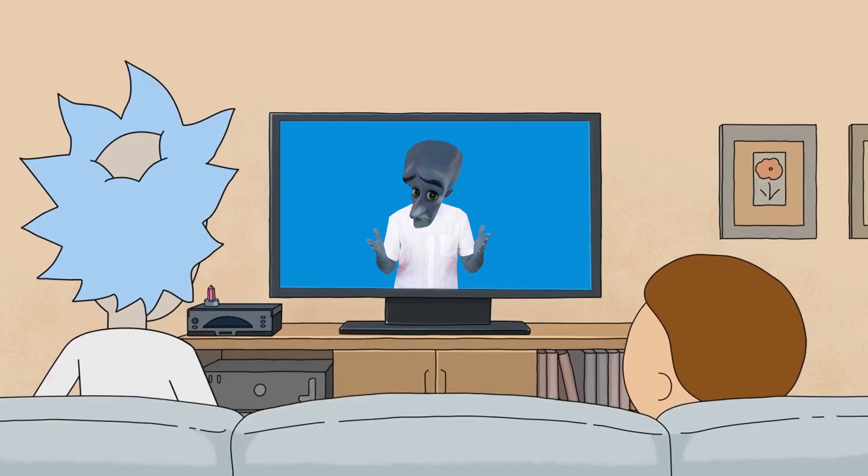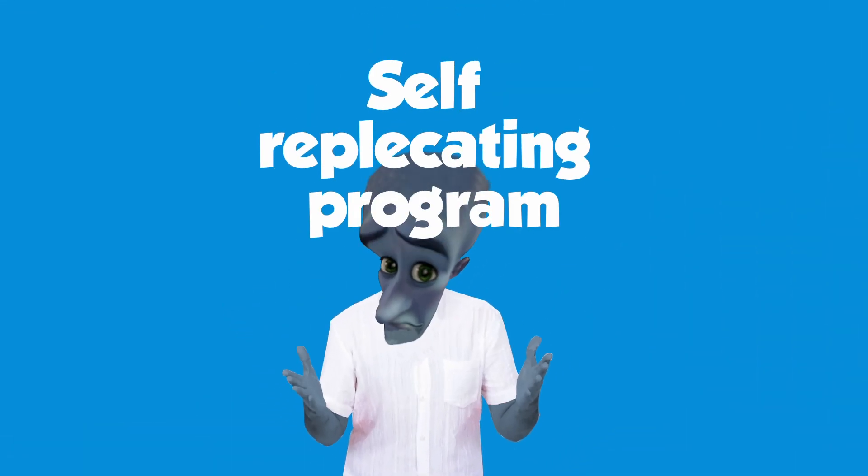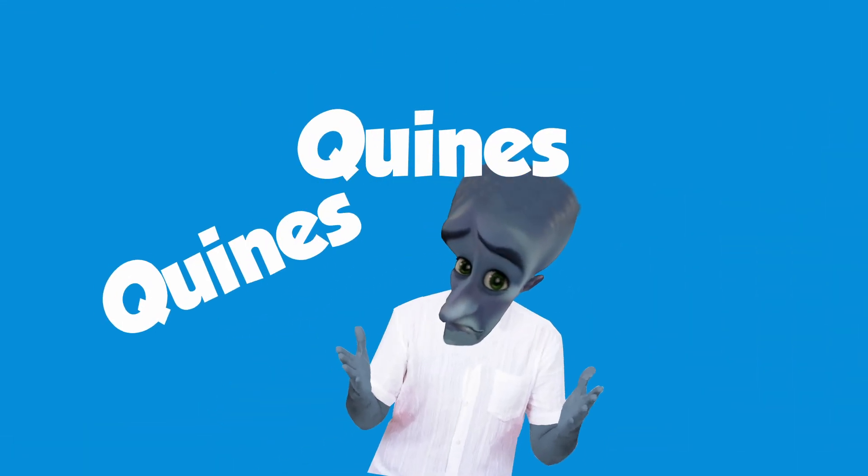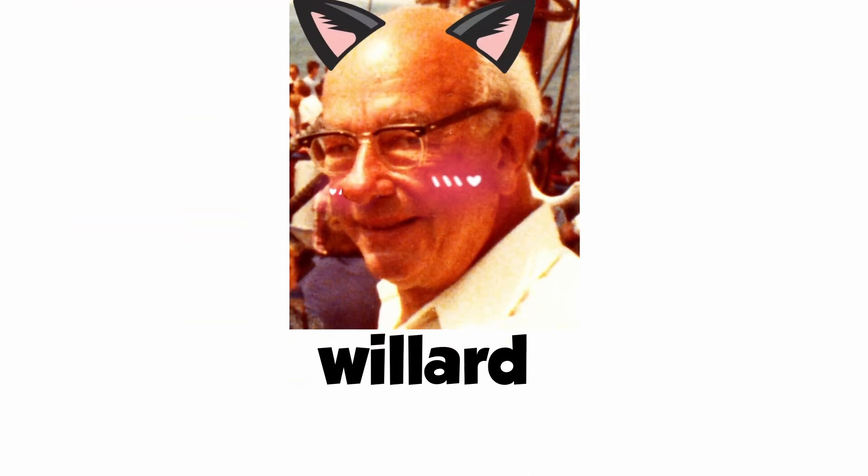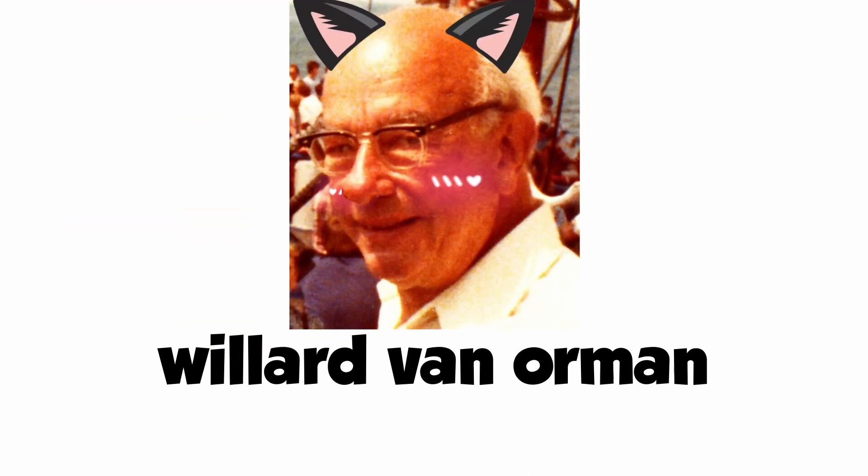I think we can all agree this man is extremely sexy. But why am I talking about him? Self-replicating programs are often called quines, named after this sexy man called Willard Van Orman Quine.